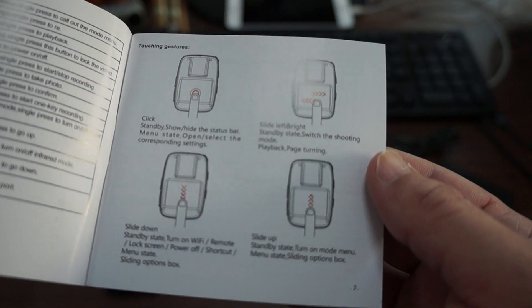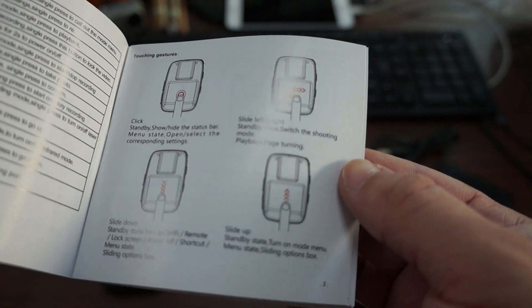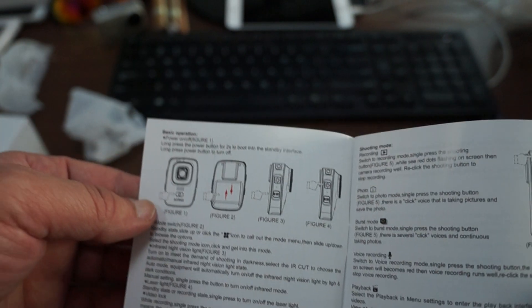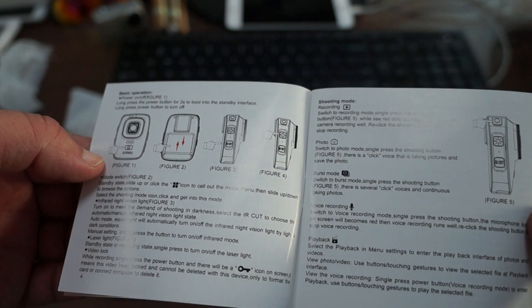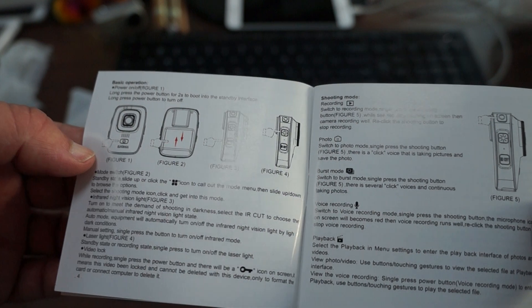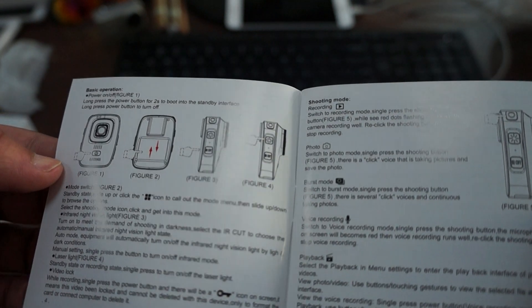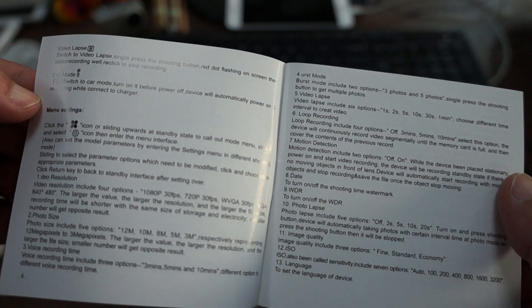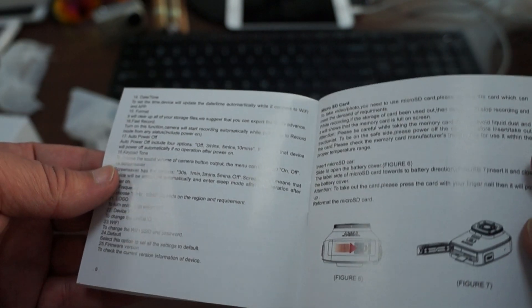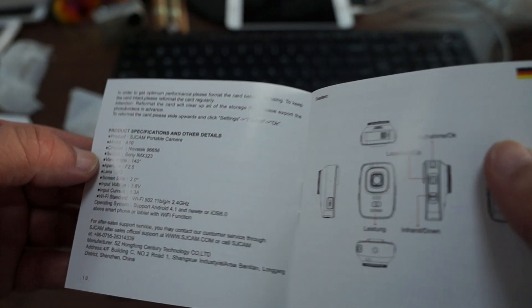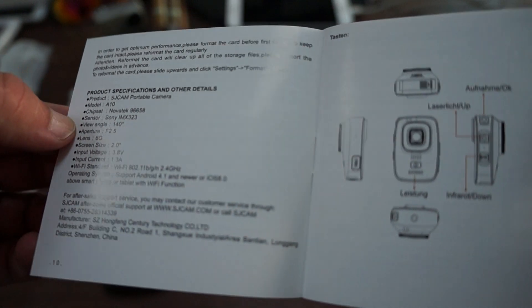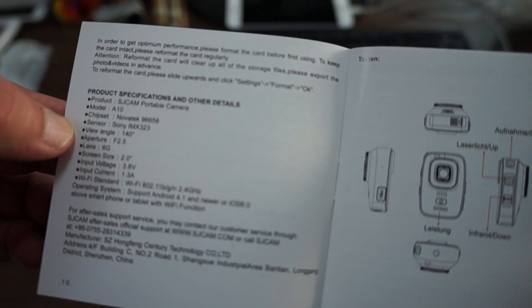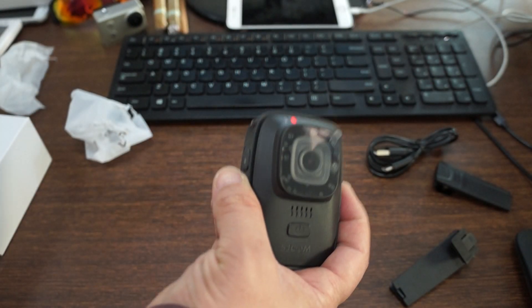This kind of just shows you how to operate. So pretty in-depth manual compared to the other SJCAM manuals. So it looks like this supports burst mode, which is cool. Again car mode or dash cam mode. Video laps. So pretty nifty manual. We'll definitely be uploading this online so you can download the full version of it. This is the SJCAM A10.